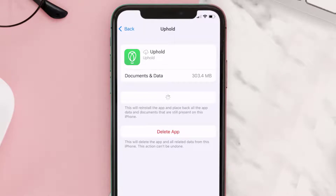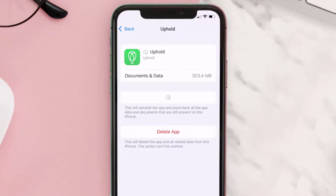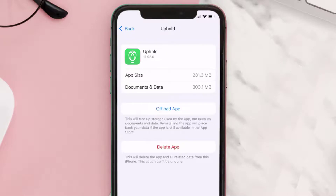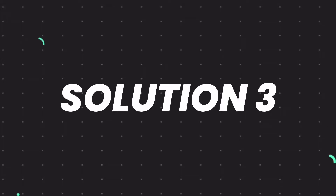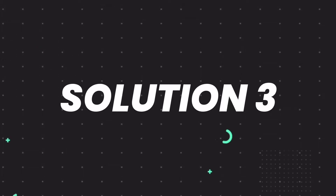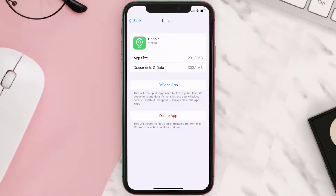Tap again to confirm. It'll take a bit for processing, and then a reinstall button will show up. Simply tap on it to reinstall the app. This should fix the issue, but if it doesn't, then you need to completely reinstall the app.